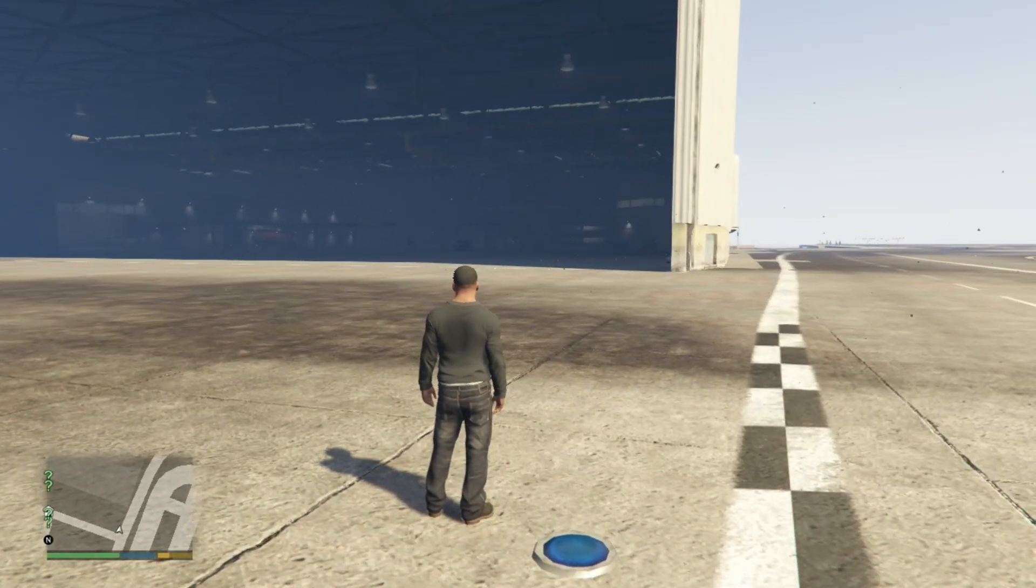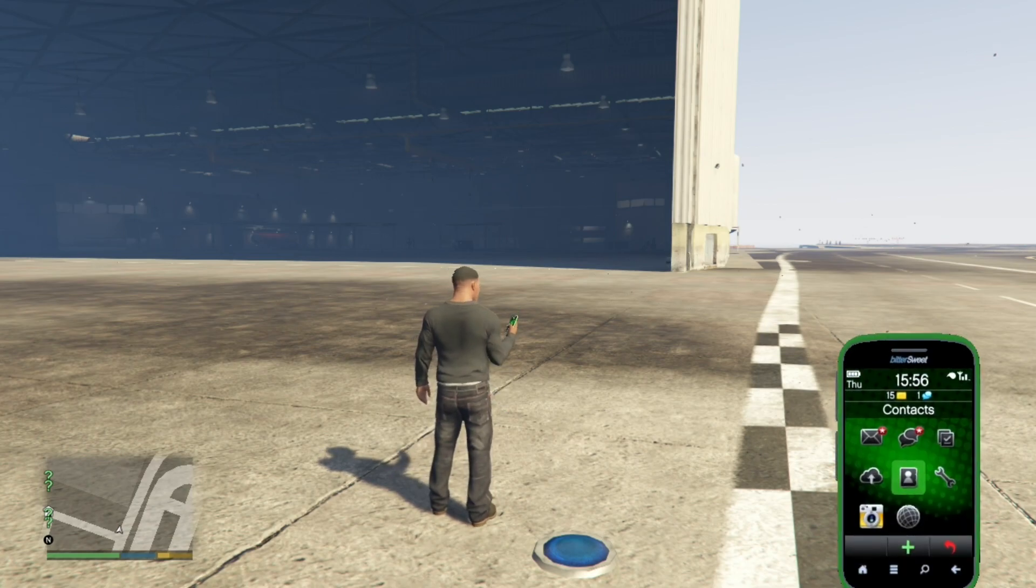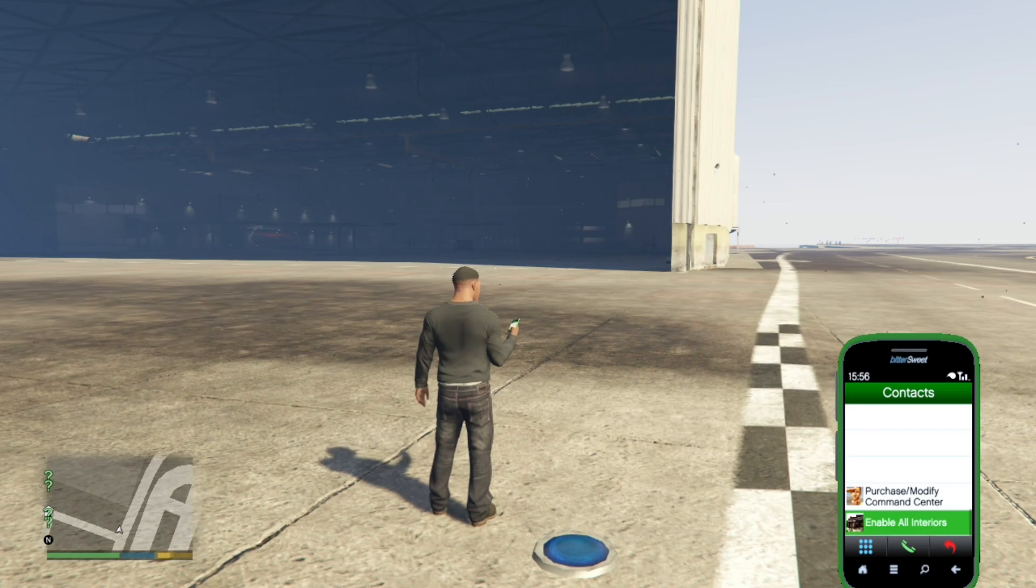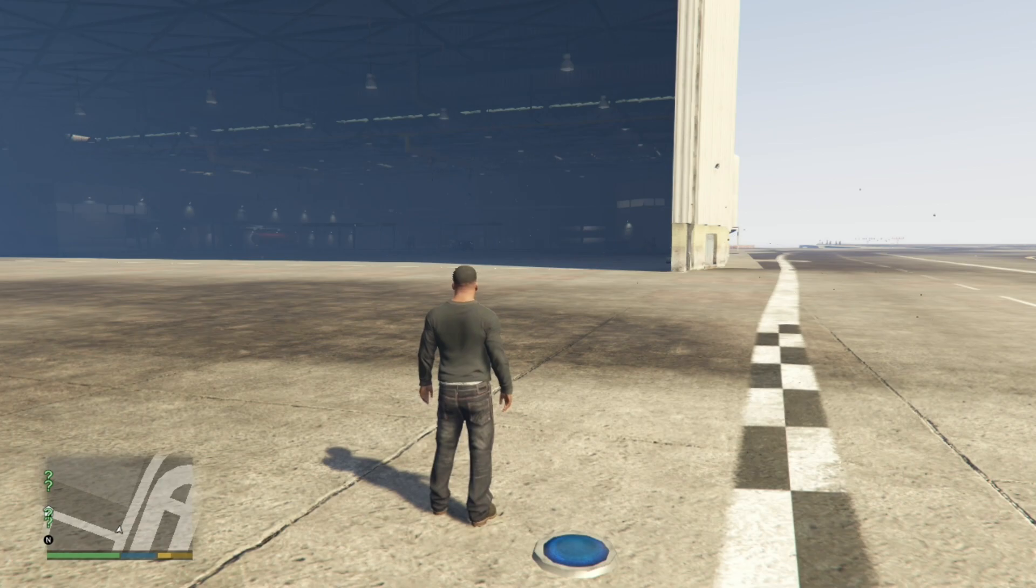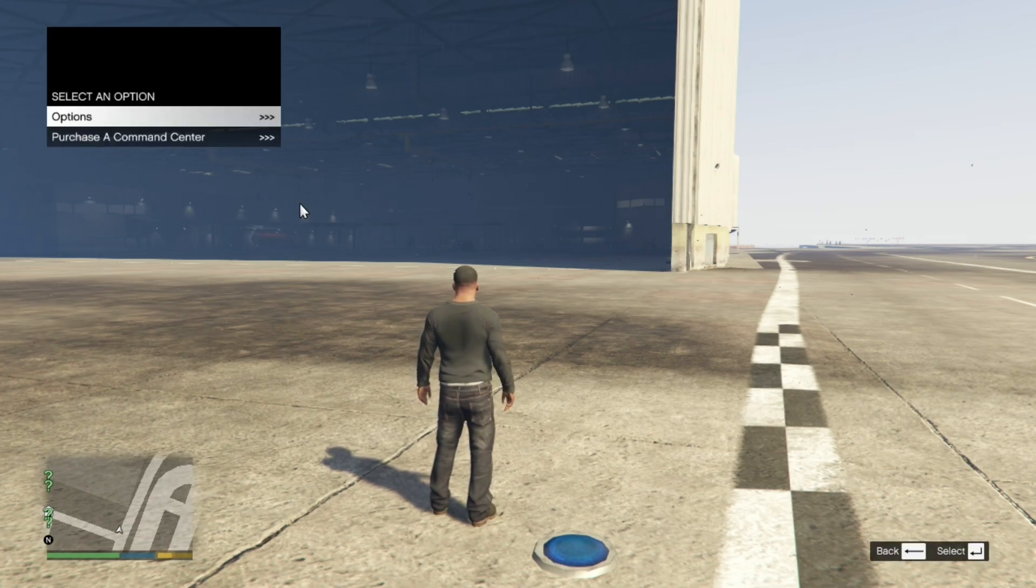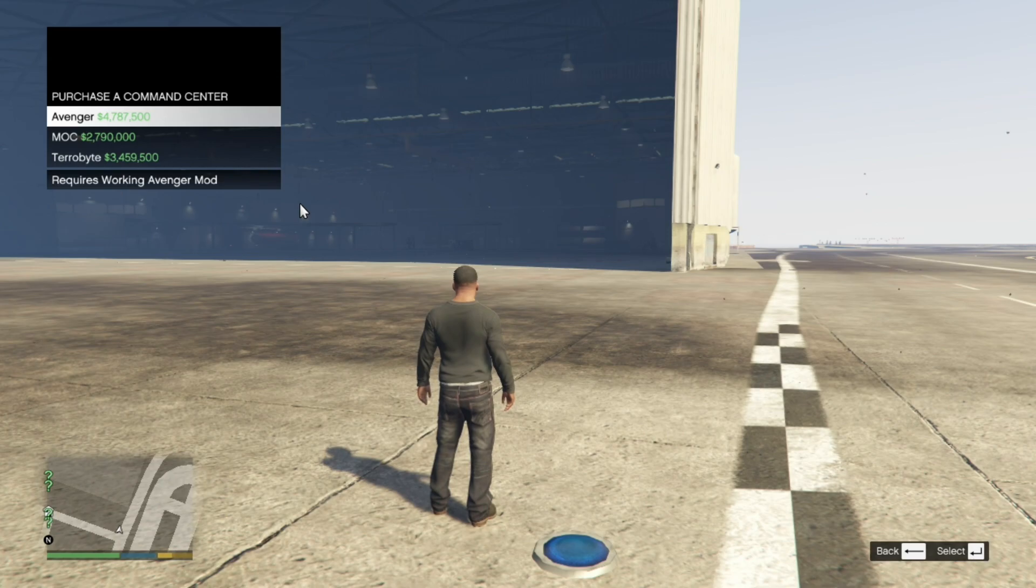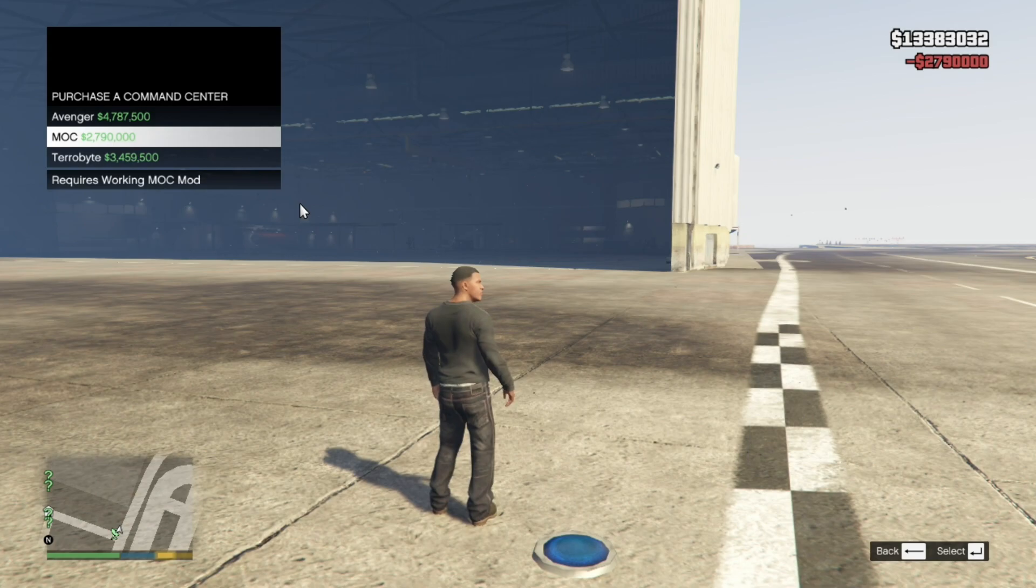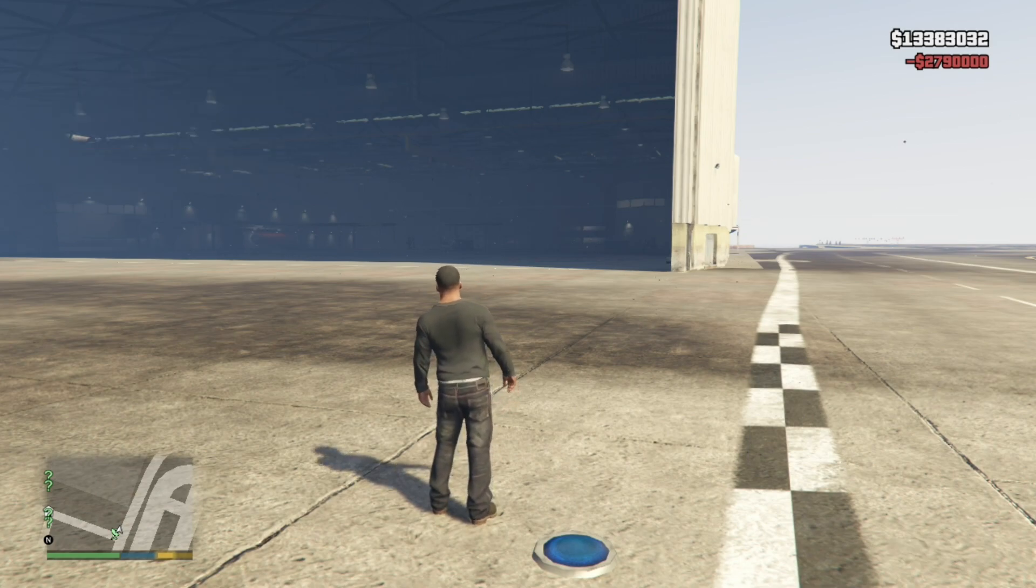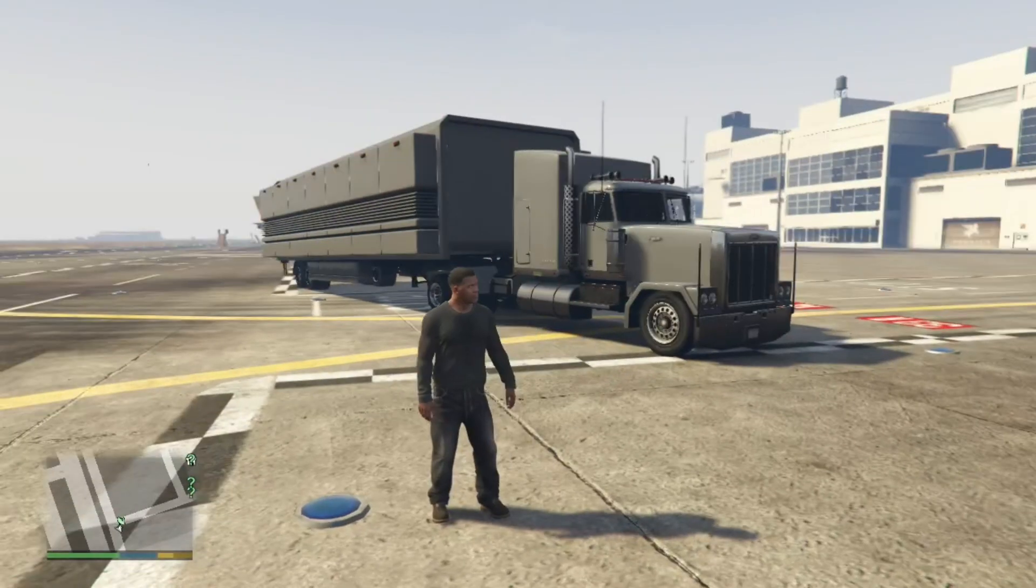So go to your phone. Go to your contacts. Go right down to the bottom. And you'll see purchase and modify. Wait for a few seconds. Go to purchase our command center. Then now you can purchase the MOC. Now it will be behind me. So let's turn around. There it goes.